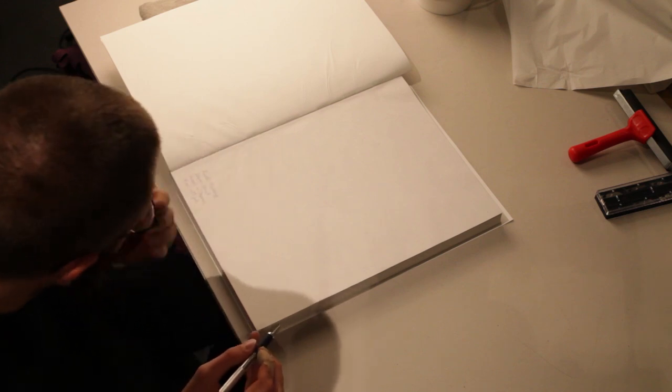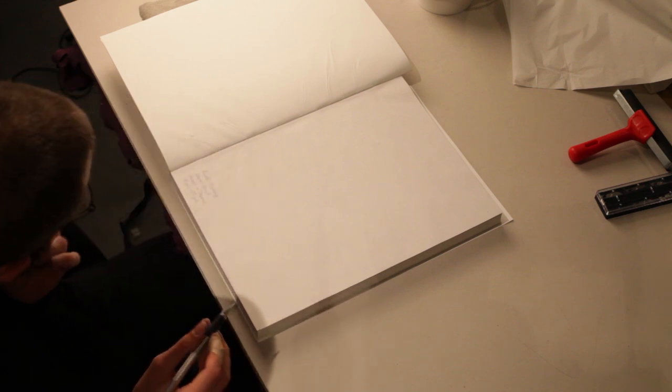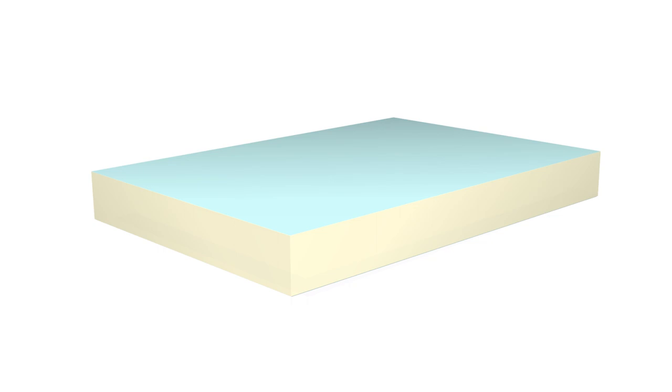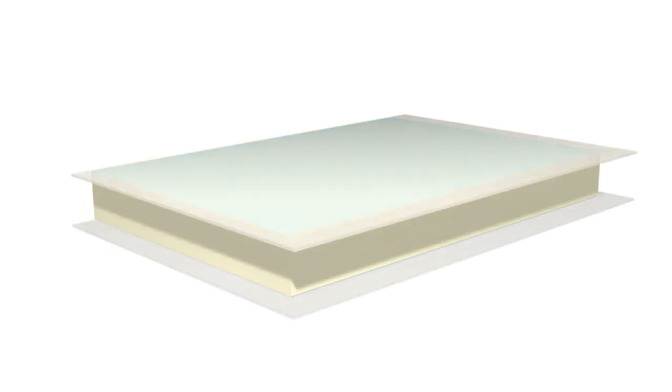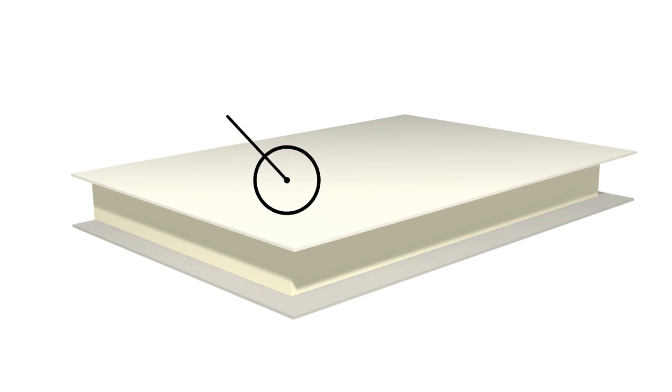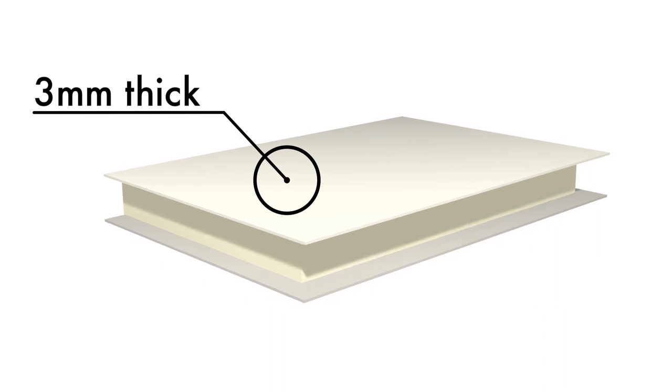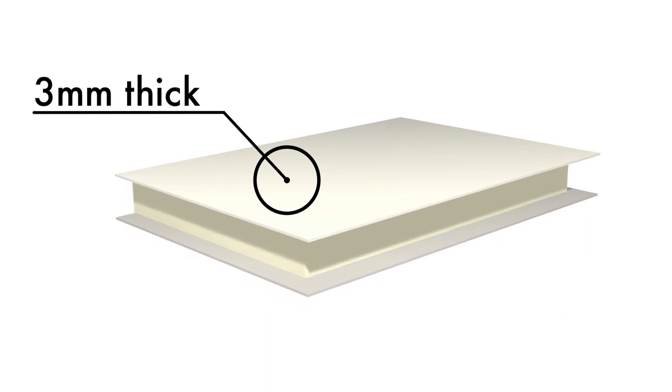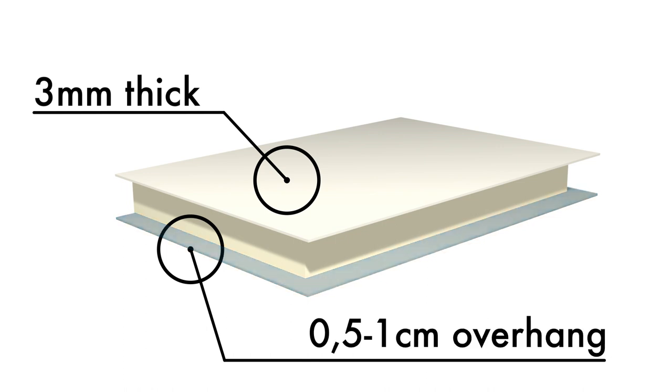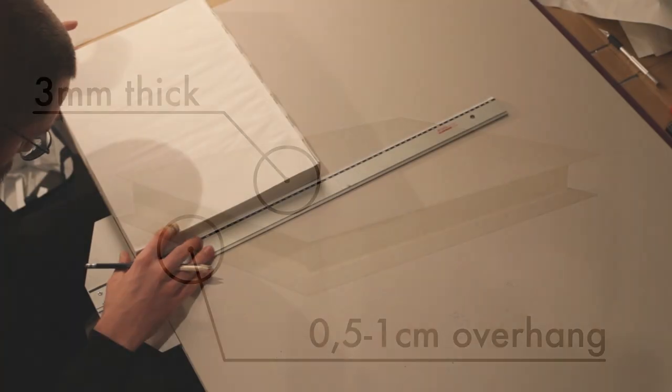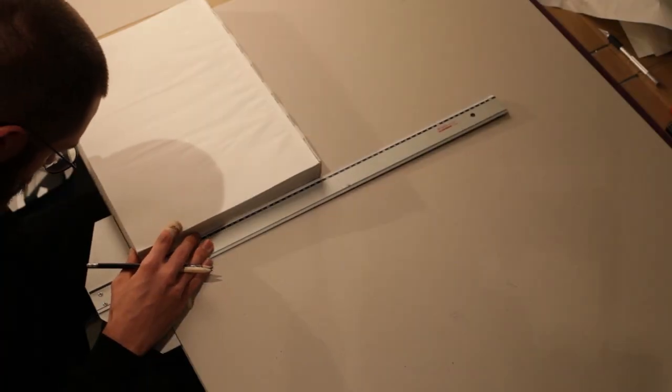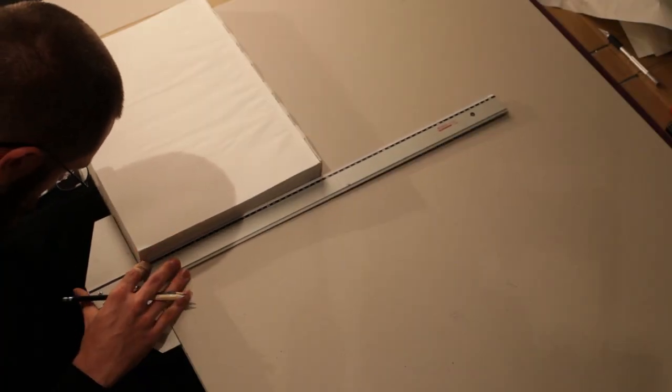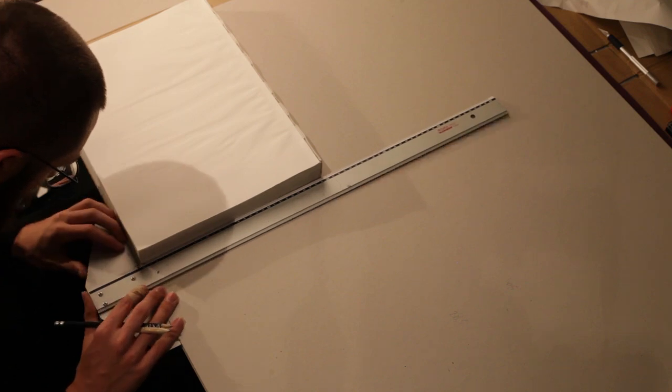Now that the book block is finished, we can start with the book cover. For this you will need some book board and some fabric. I'm using acid free book board that is 3mm thick. We need 2 equal pieces of board that are about 1cm longer and wider than the book block itself.